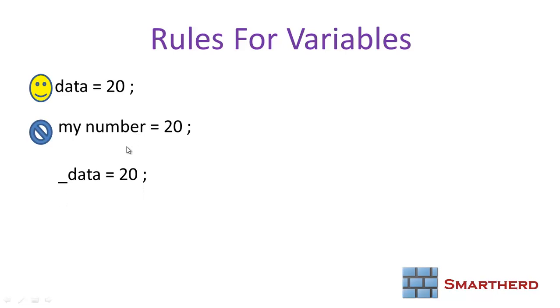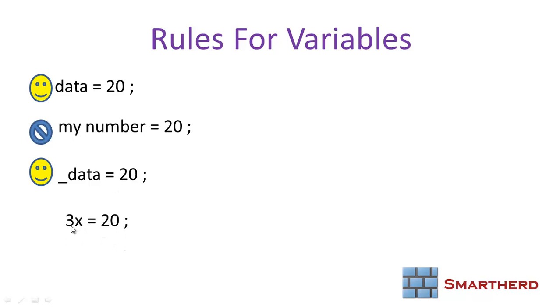Thirdly, we can have our variable name starting with underscore. Now, a variable cannot start with a number. It's absolutely invalid.